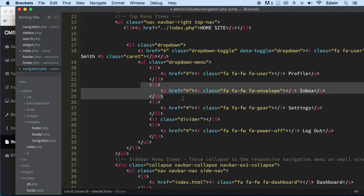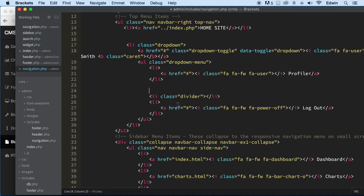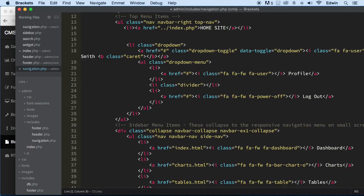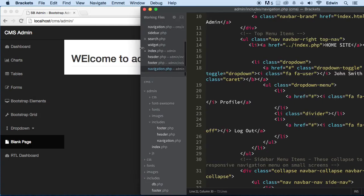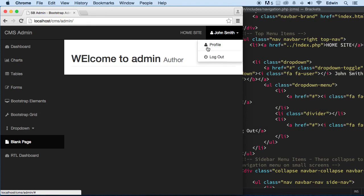I'm going to take the inbox out of here — we're not going to be using emails. And the settings — we're not going to use that either. We're going to use logout and profile only. Refresh — John Smith, Profile and Logout. Perfect.